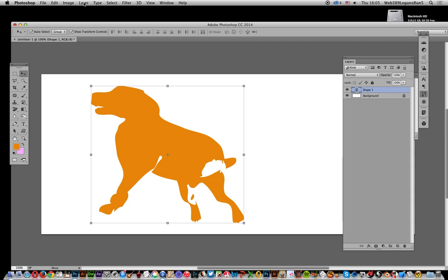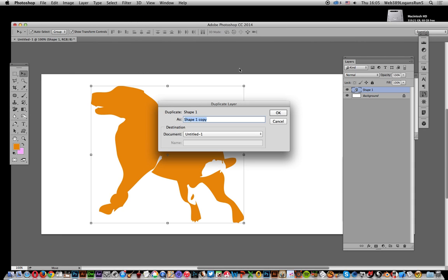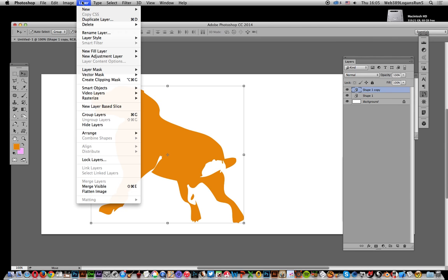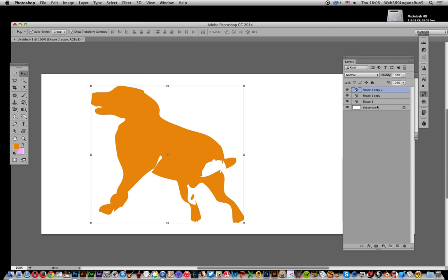Duplicate it by going to Layer, Duplicate Layer. You'll see another layer come up here. I'm going to have two shadows, so I'll go to Layer, Duplicate Layer again, so I've got two shapes.